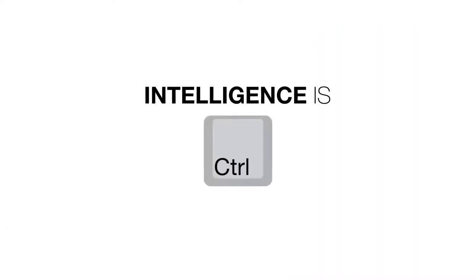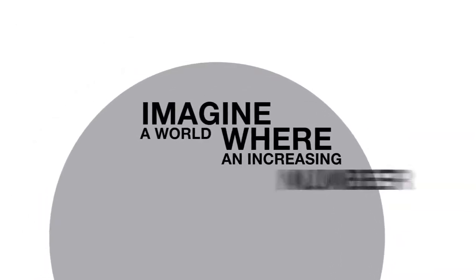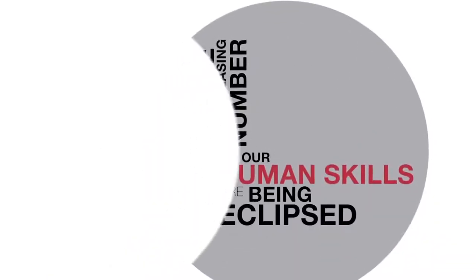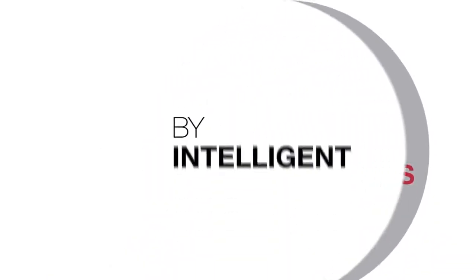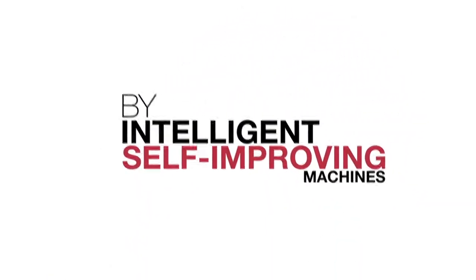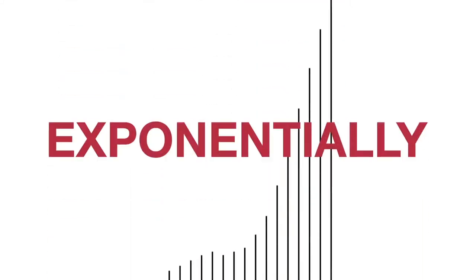Intelligence is control. Super intelligence is super control. Imagine a world where an increasing number of our human skills are being eclipsed by intelligent, self-improving machines one after another exponentially.